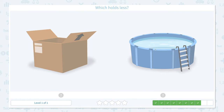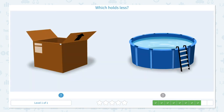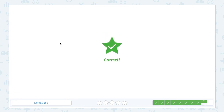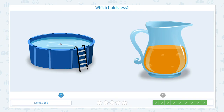Which holds less? Click scratch pad and imagine the pool you have in your backyard and the box that you use when you move. Which one do you think holds less objects, less candies, or less water? I think this box holds less. Let me close the scratch pad and click the box. Correct!